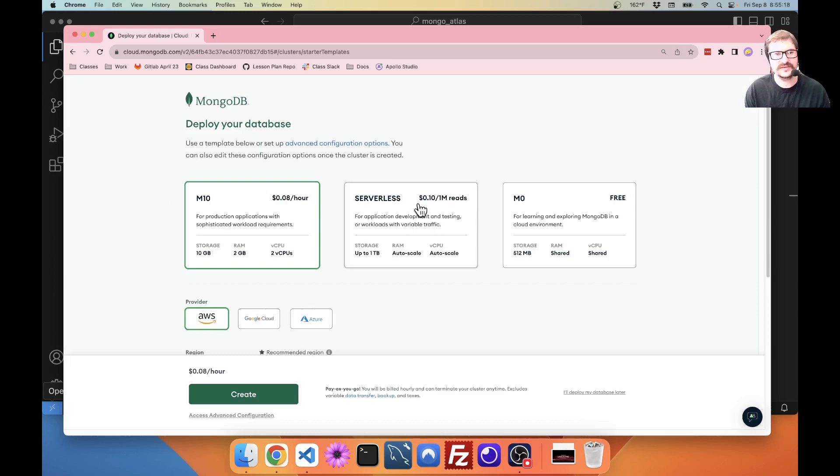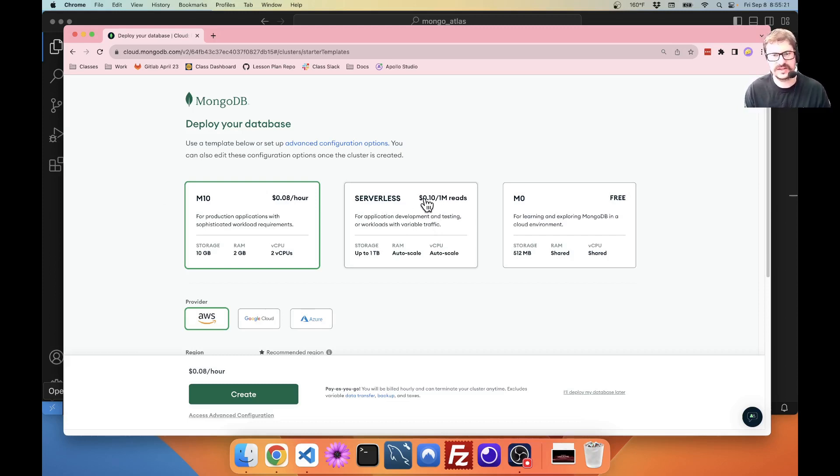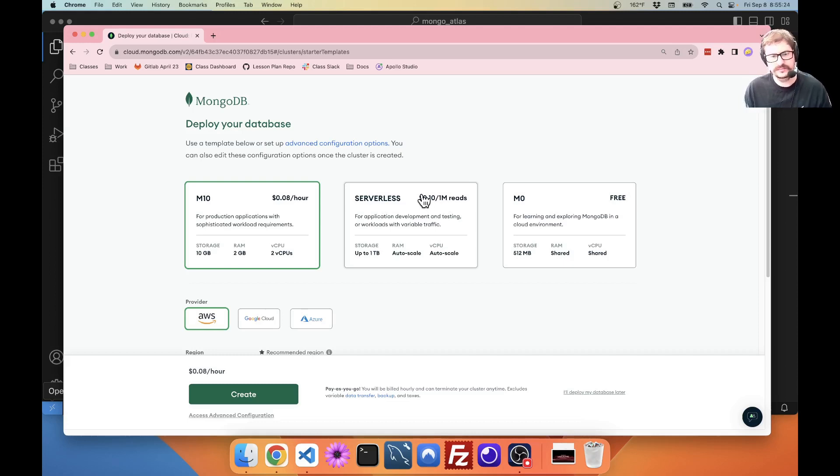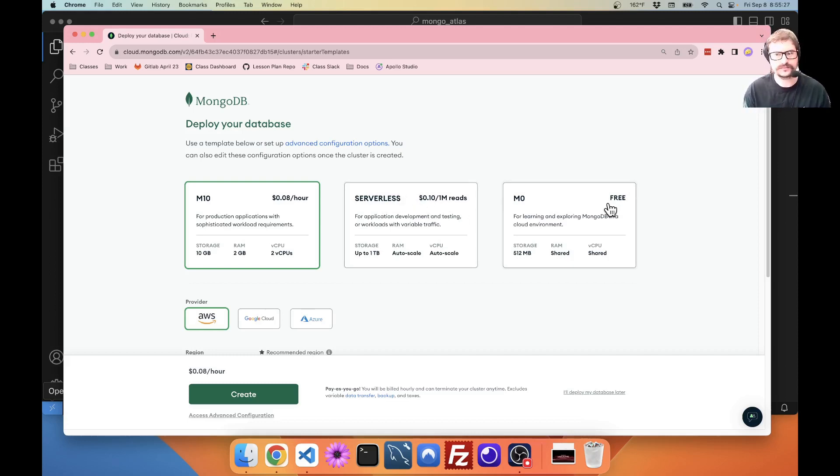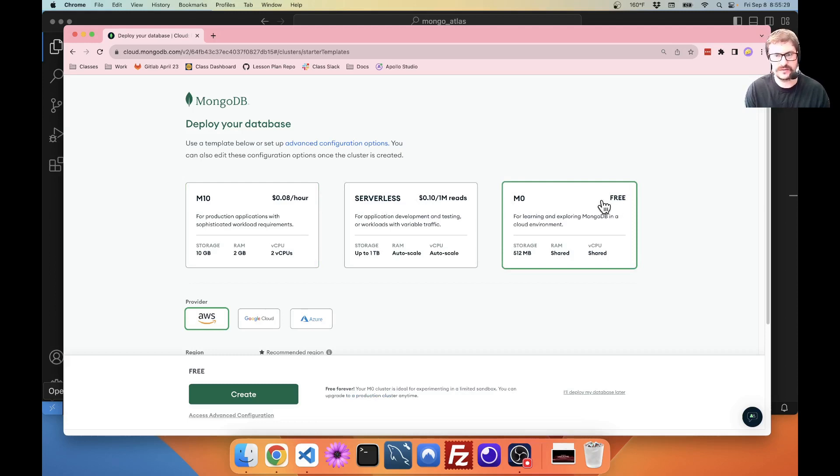Serverless. This is if you have a lot of data that you're reading but not writing, because you see it says 10 cents per 1 million reads. I suspect they do charge you more for writing data, though. We're going to go with M0, which is the free tier.